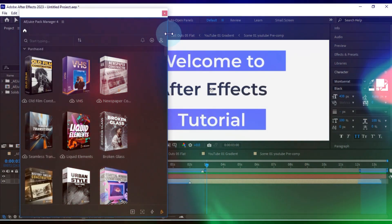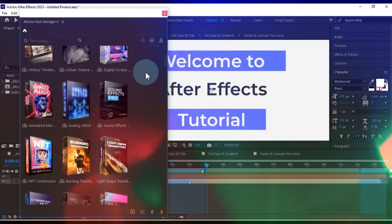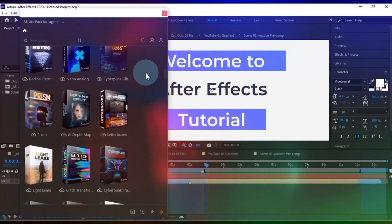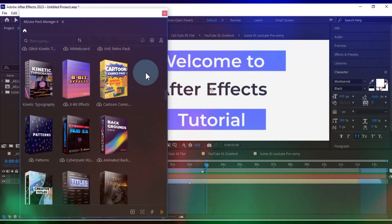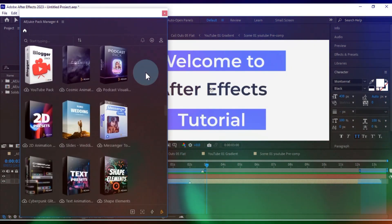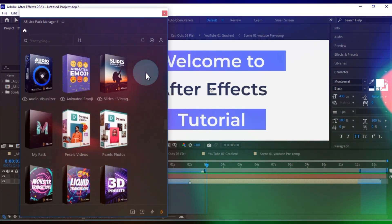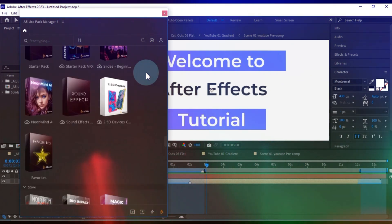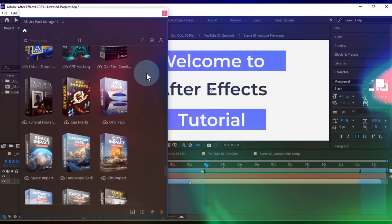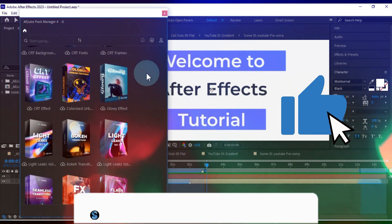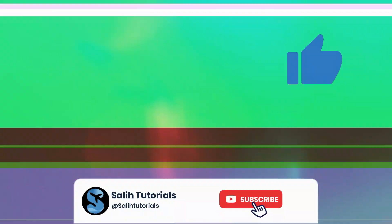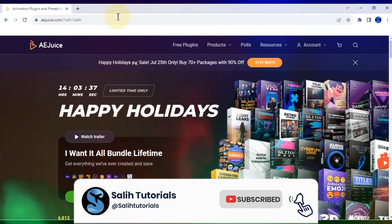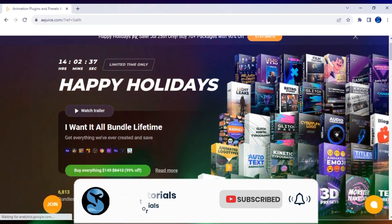AEJuice offers an array of packs that add professionalism and creativity to your projects. While I'd love to try out all these packs before you, it's simply not feasible right now due to time constraints. Exploring all these packs would actually take hours. I hope you've enjoyed this overview of AEJuice plugins and how to use them. If you found this video helpful, please like and subscribe to our channel for more tutorials. Thanks for watching, and take care, goodbye.